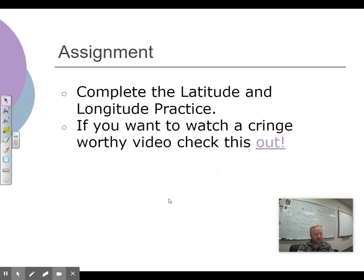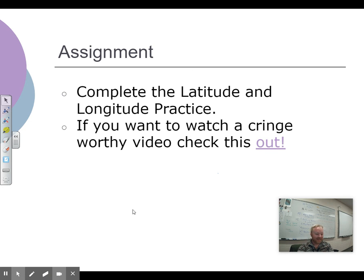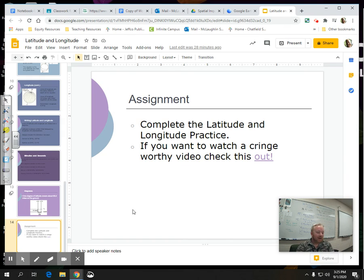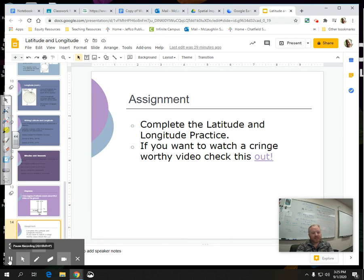This is supposed to be a review. Complete the latitude and longitude practice, and if you want to watch a cringeworthy video, click the link. Let me know if there are any questions.